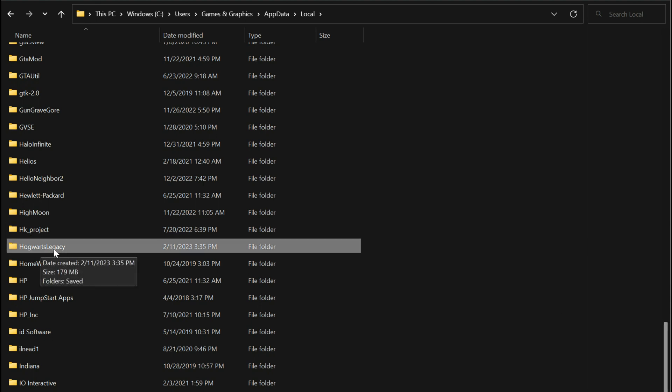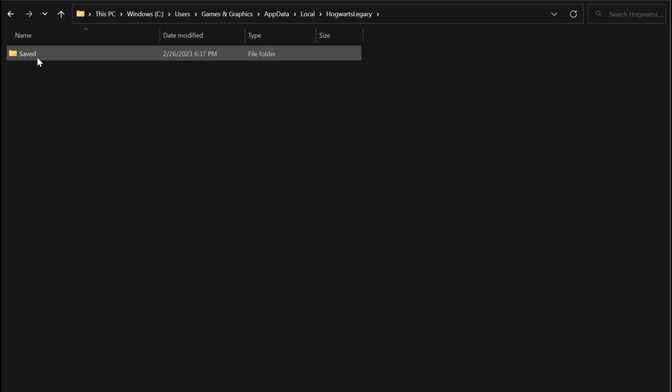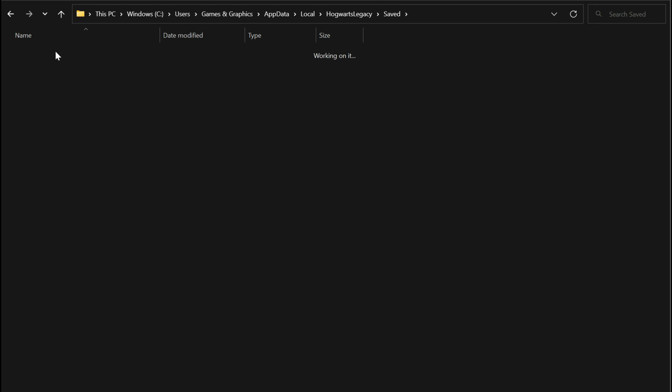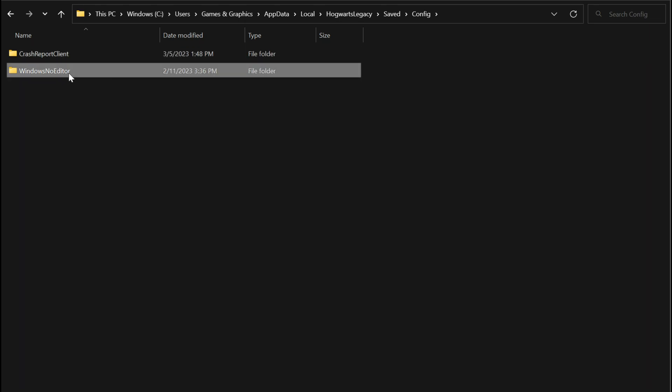Then open up the Saved folder, then Config, then Windows No Editor.